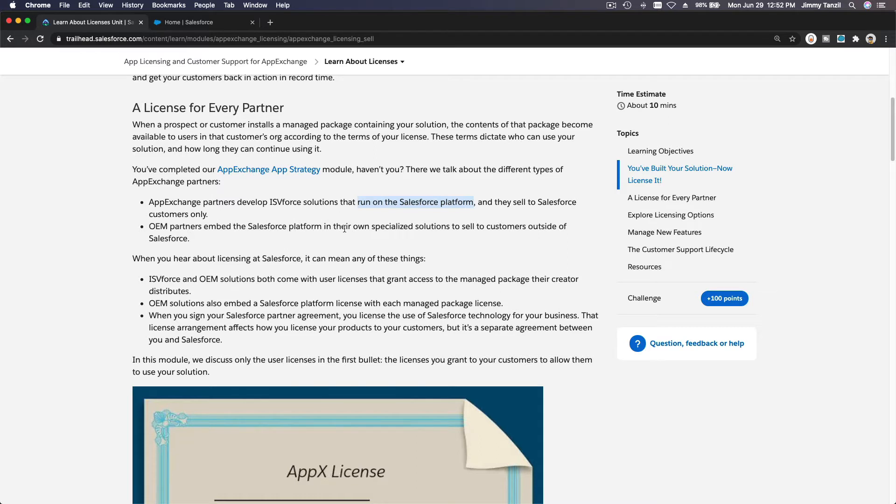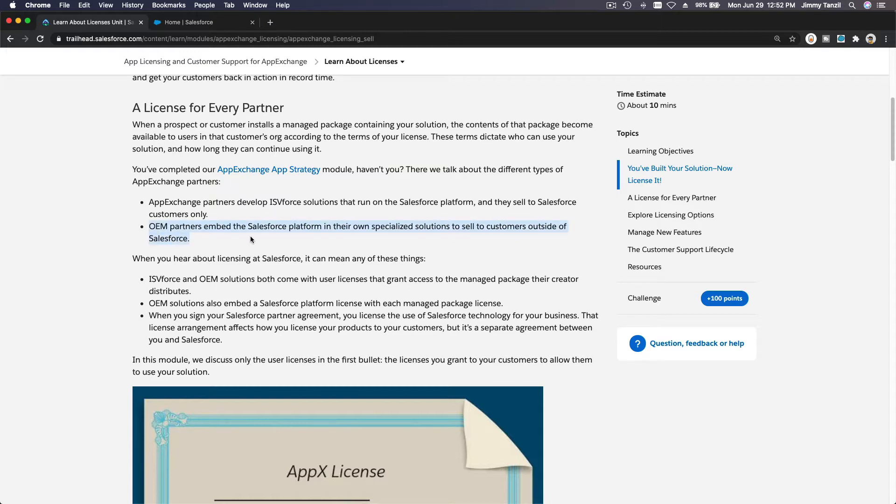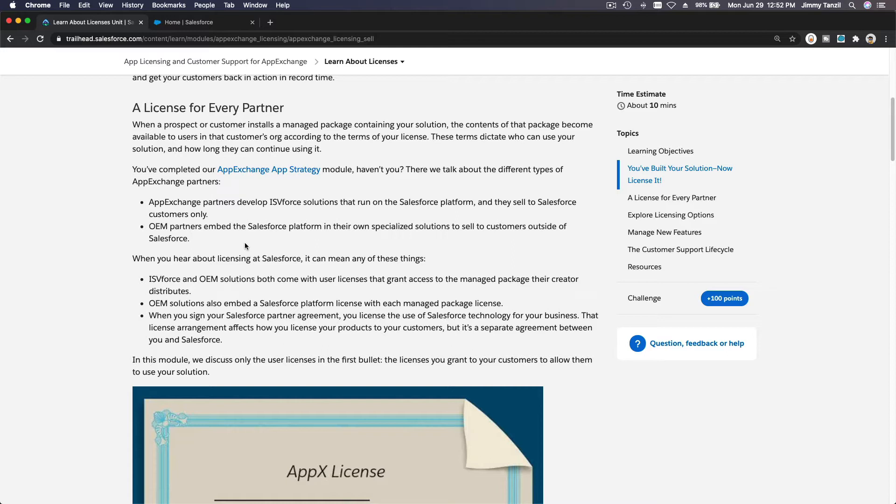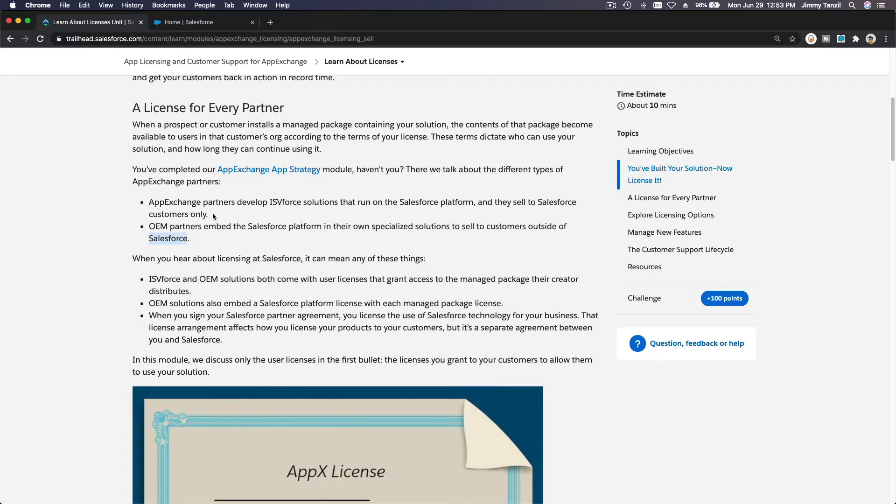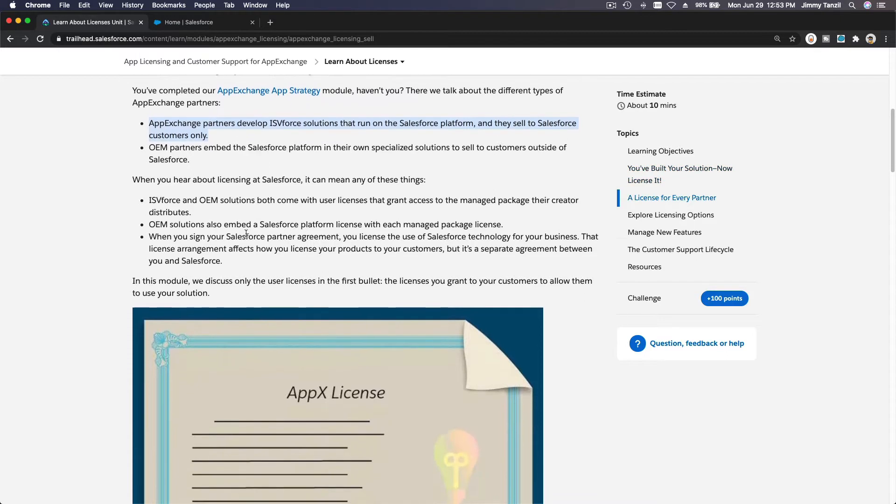The second one is OEM partners who embed the Salesforce platform in their own specialized solutions to sell to customers outside of Salesforce. For example, Zone.io is creating our own solution and we are using the Salesforce platform in our solution. When our customers use the solution, they don't even have to have a Salesforce platform - Salesforce is invisible. We are not going to talk about this, we are going to talk about AppExchange development.